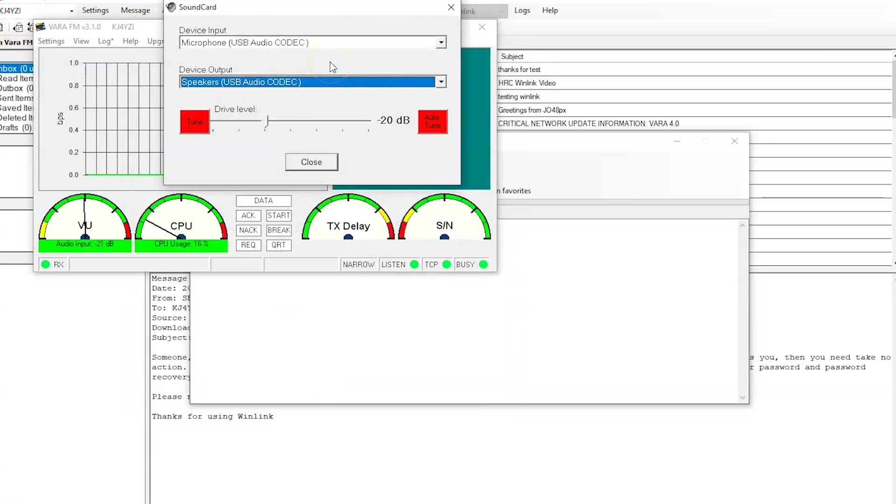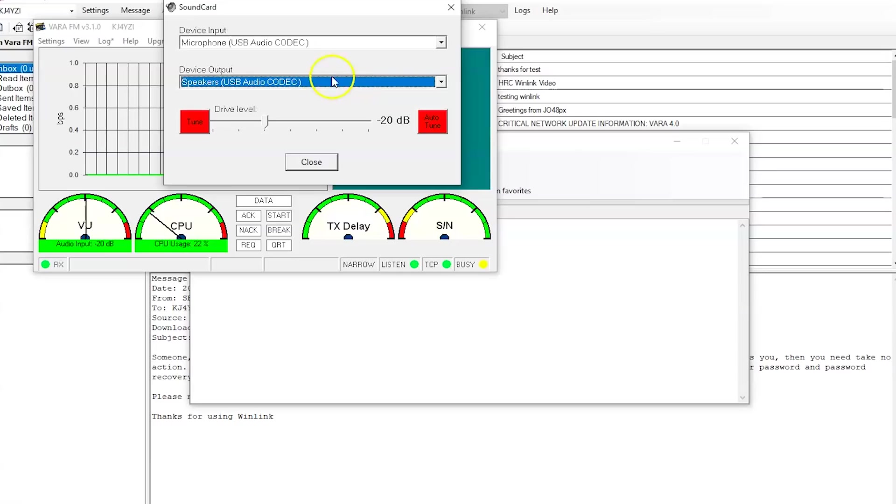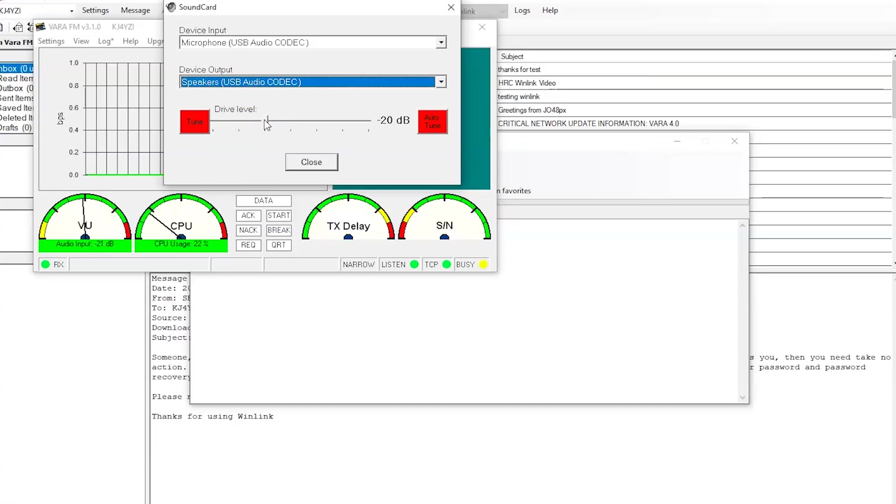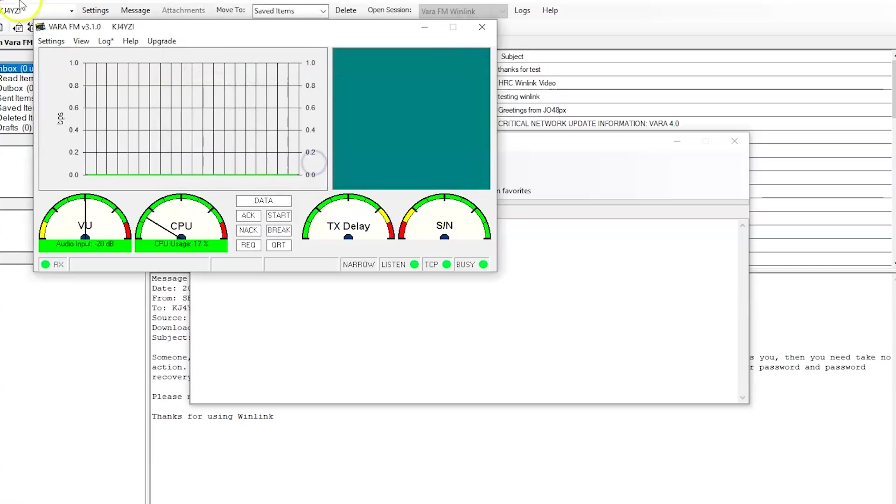What we need is sound card. So again, if you're using a signal link, rig blaster, ICOM 9700, ICOM or Yaesu FT-991A, whatever, you're going to want your input and output, which happens to be USB audio codec for transmit and receive input and output. And then you can set your drive level so your ALC is not way over the top on your radio. You want your ALC to be like a quarter scale.